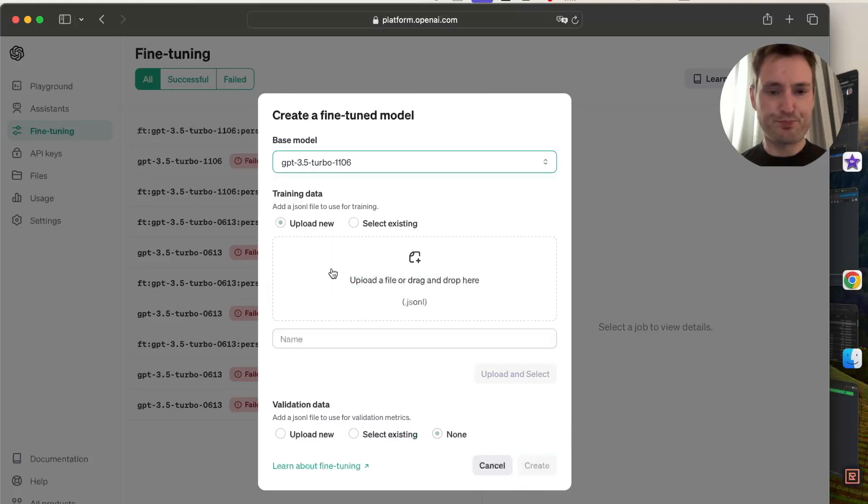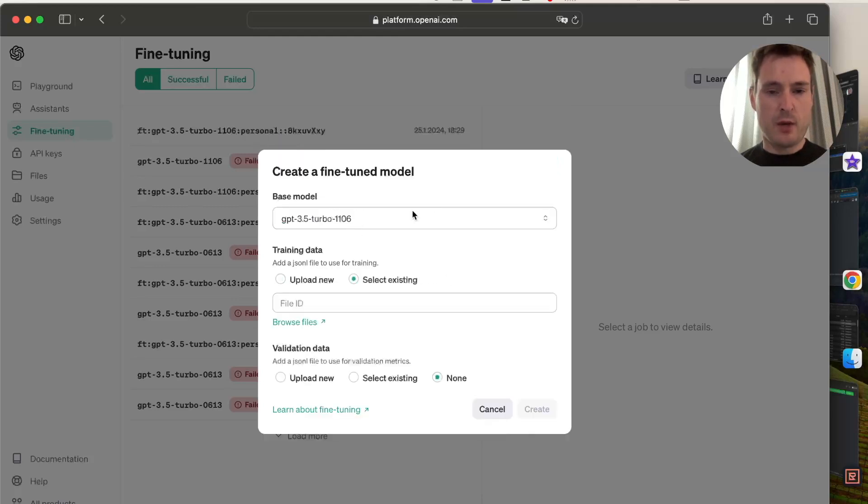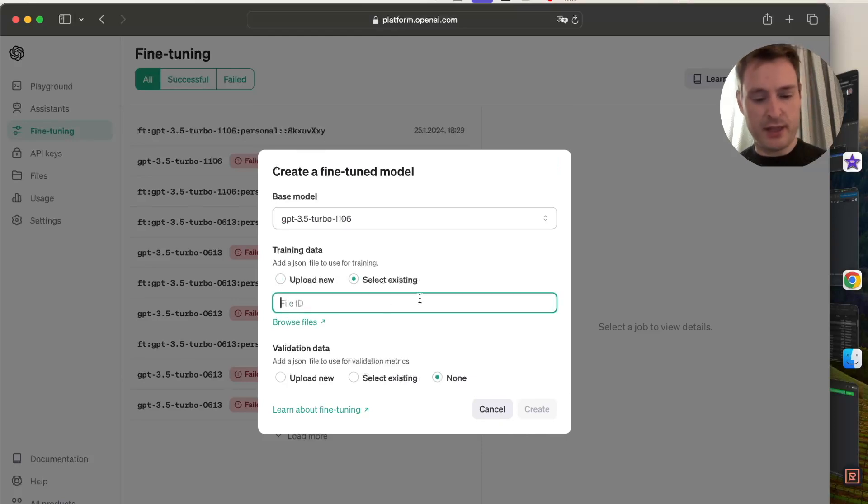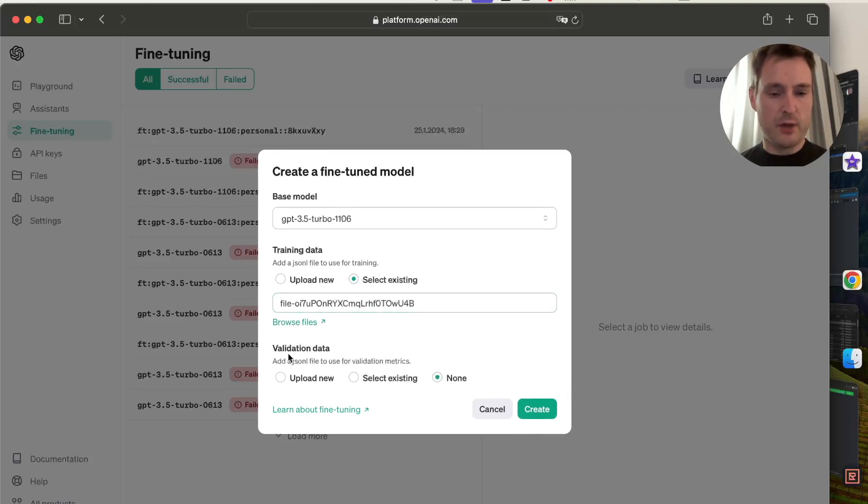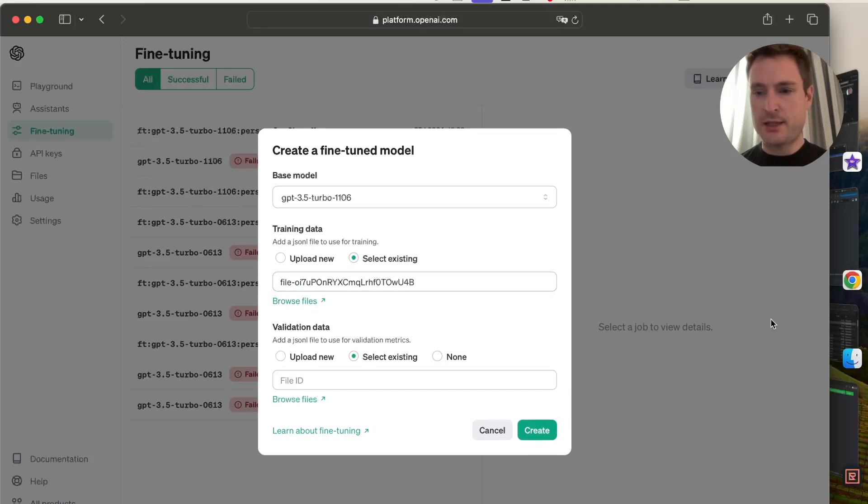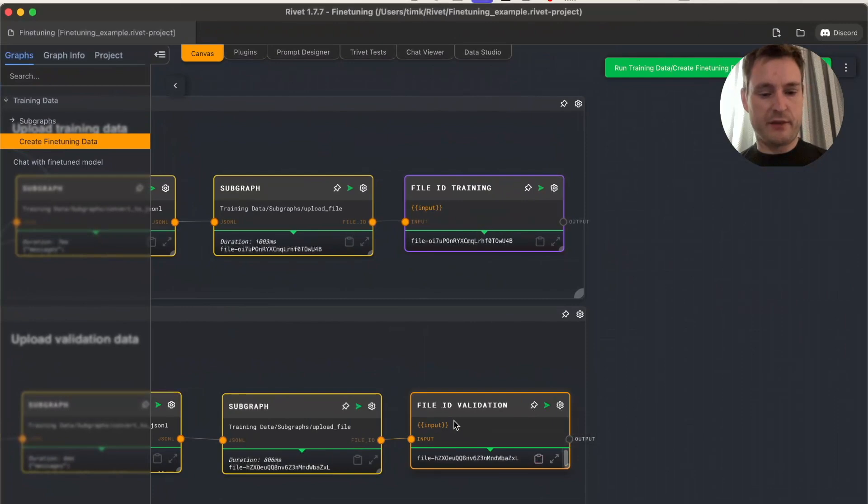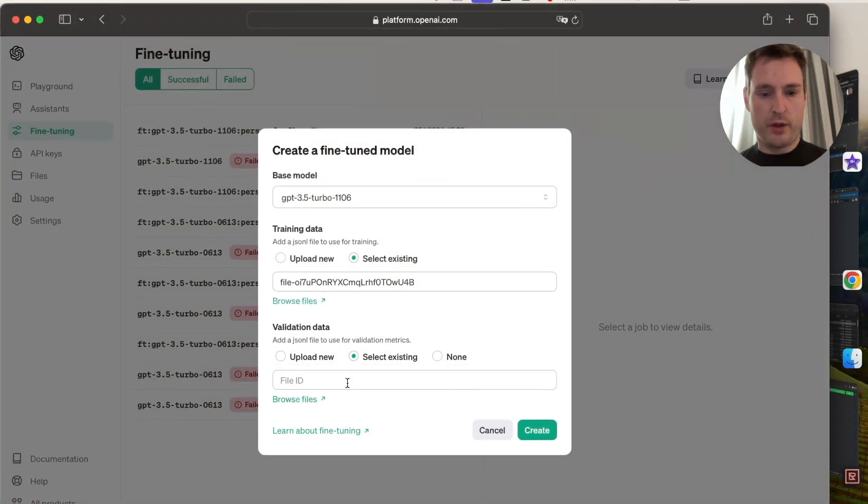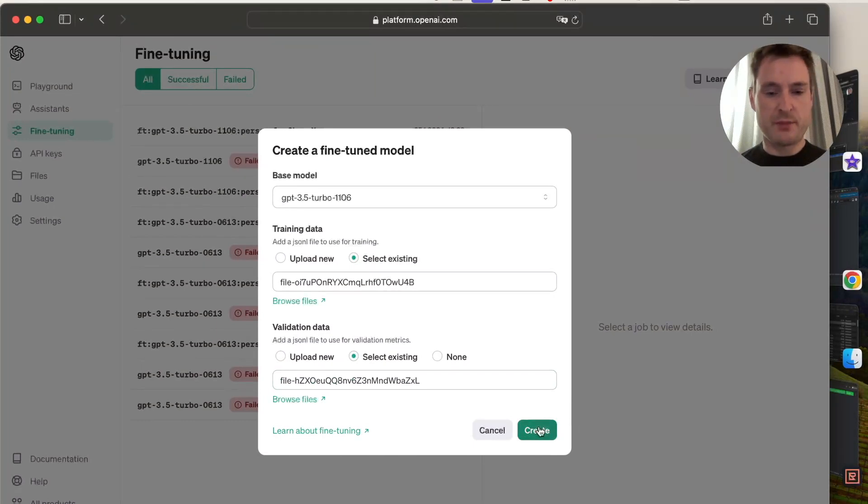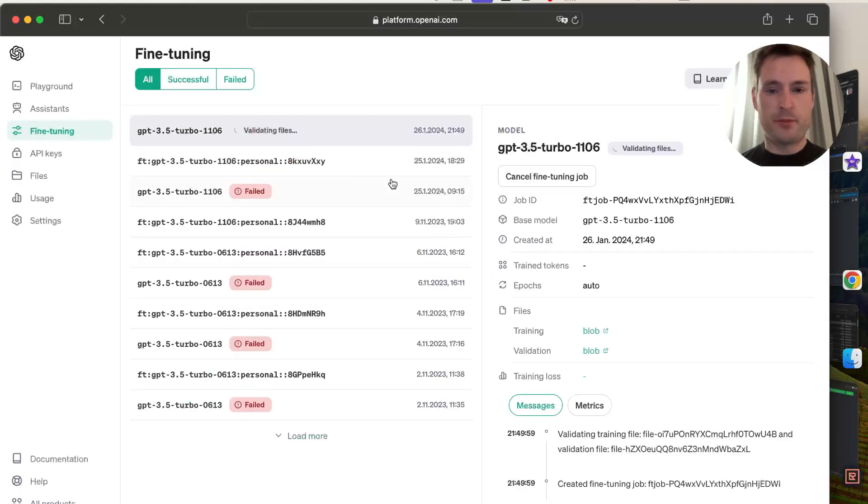You can see it wants the file ID, so we paste our file ID from this graph right in there. Now we do the same for validation data—select existing, go to Rivet, copy our file ID for validation, input it, and press create. That's it! A fine-tuning job has started.